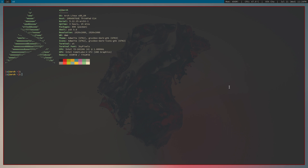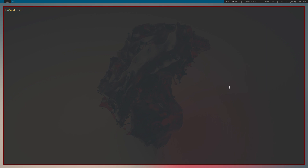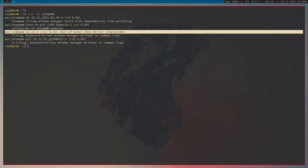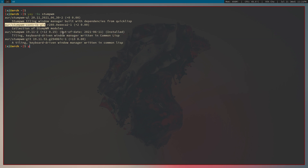To install StumpWM, open up your terminal and use whatever your package manager is. In my case since I'm on Arch I would use pacman, or from the AUR I would use yay. You need two packages: StumpWM itself, and stumpwm-contrib. The contrib package is important for using lots of additional packages such as having gaps and other improvements.